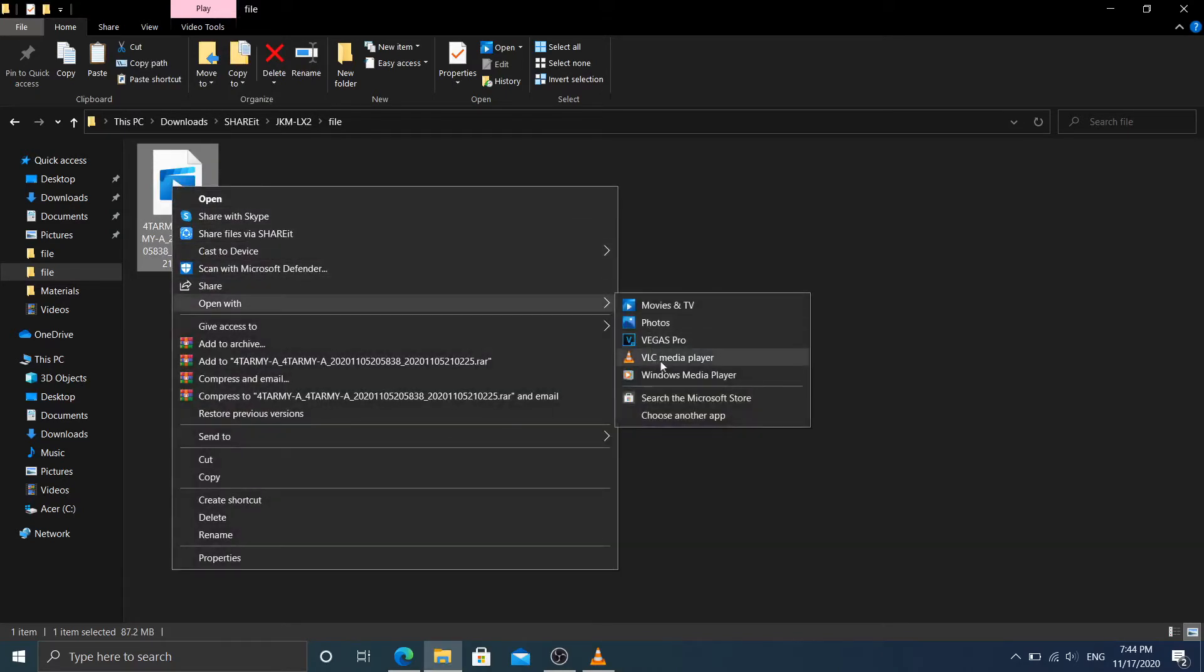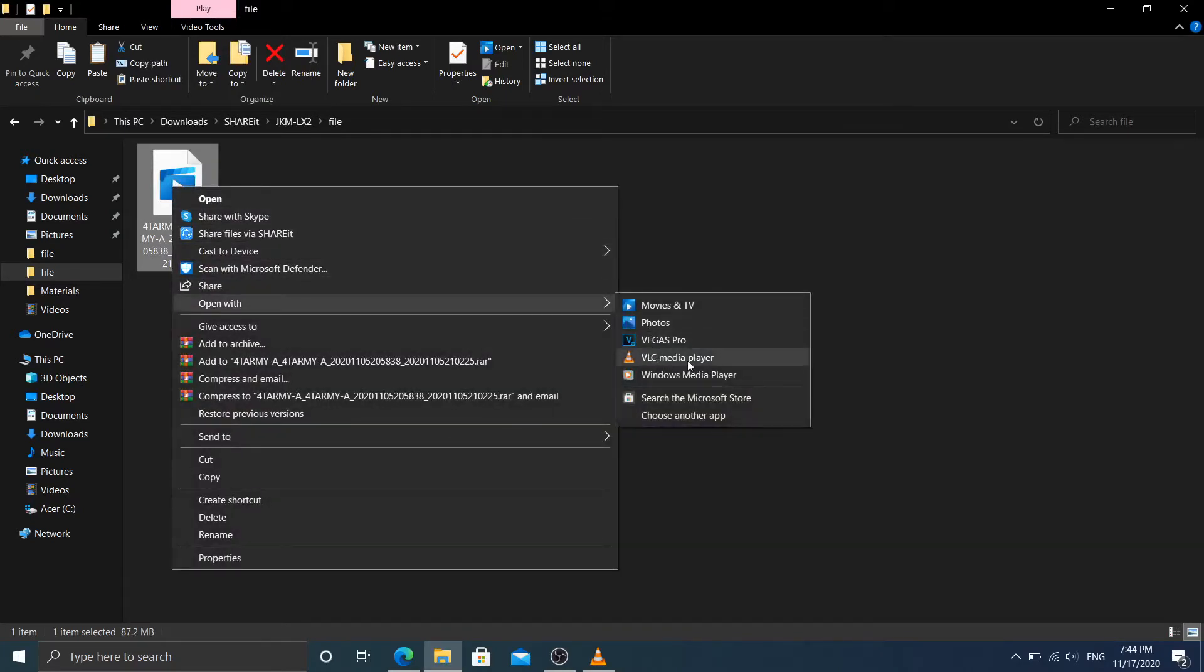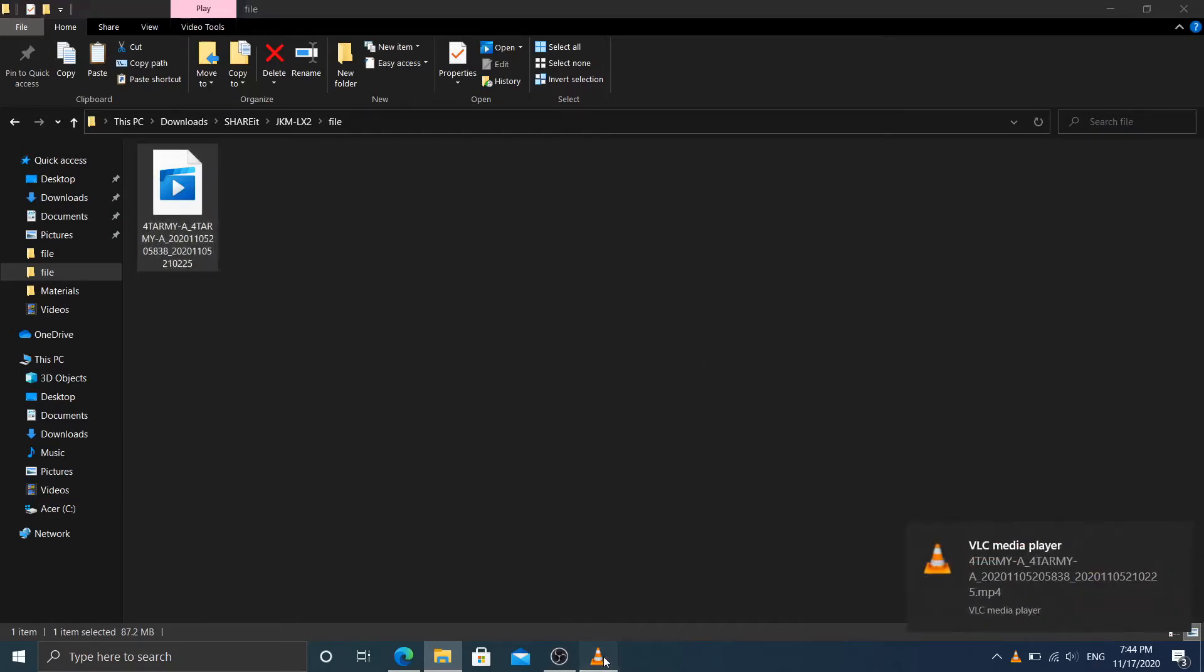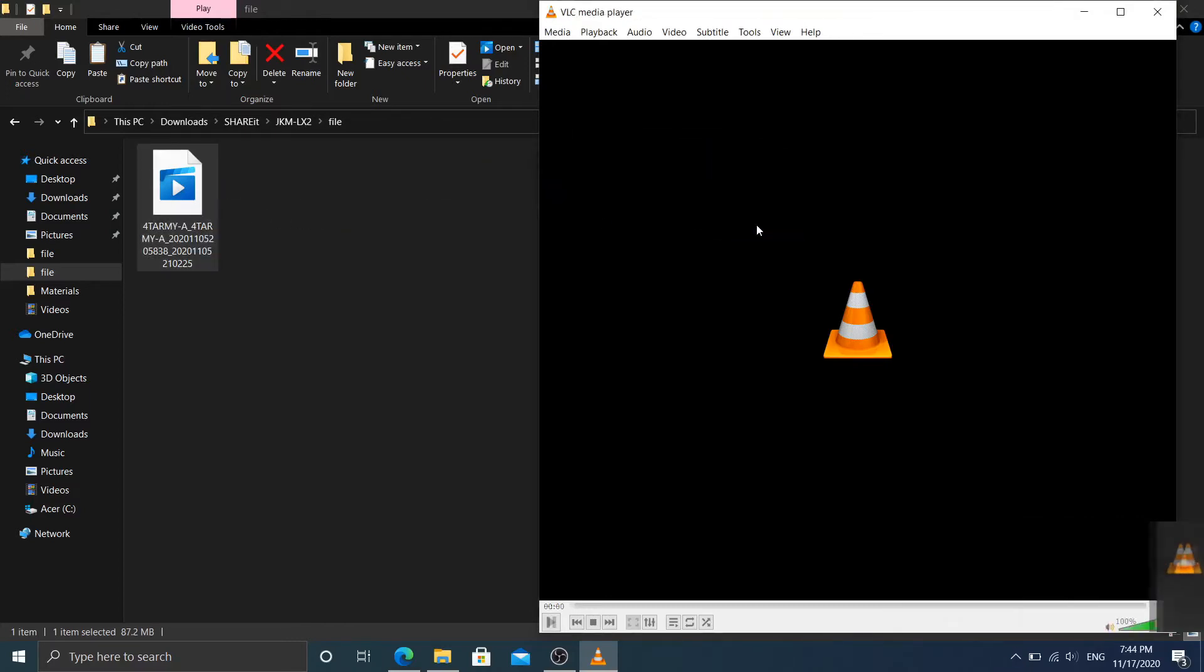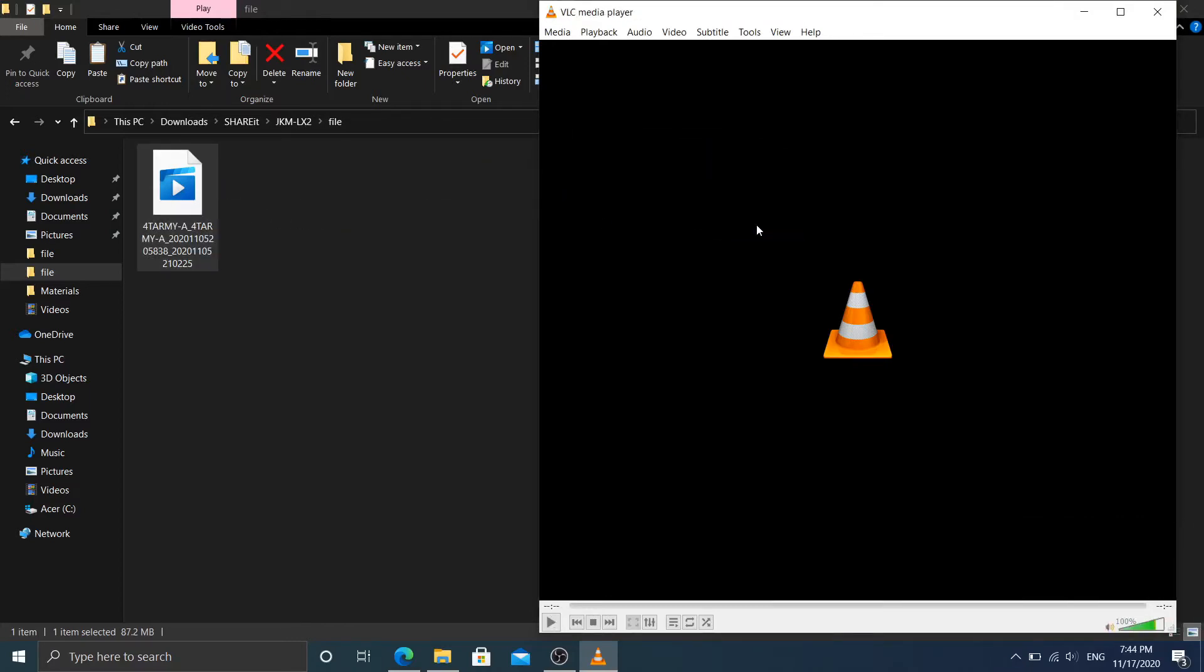So I try to play with VLC media player. I go to show like this - so I try, no, no, the video can't be played. So how can we play this type of video file? Just follow me. You have to do something to the settings.